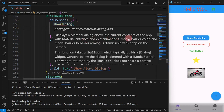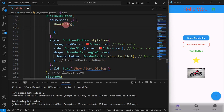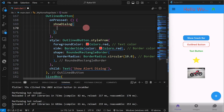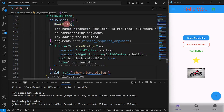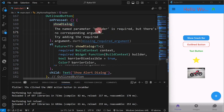showDialog displays a dialogue above the current contents of the app, just like what you saw earlier. The things needed by our AlertDialog are: first, it has a context parameter, so we must define the context — I'm going to use the current context defined in the build method.